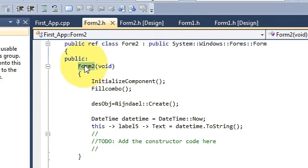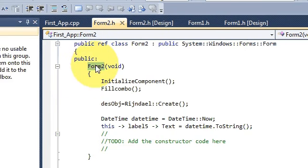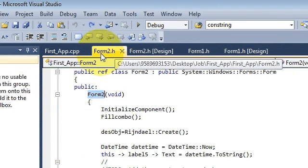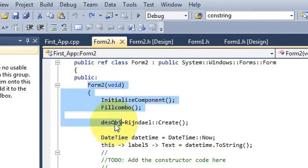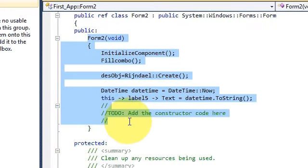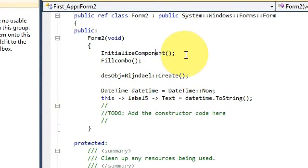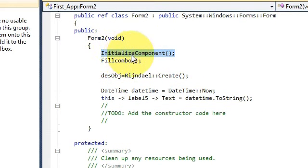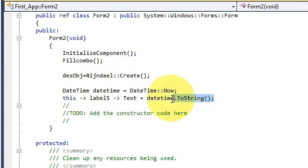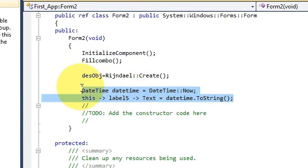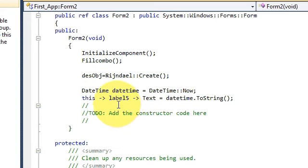So this is your form name like this, and where this function is there, you can recognize it by this thing. Wherever your initialize component function is there, you need to go there and add these two lines.